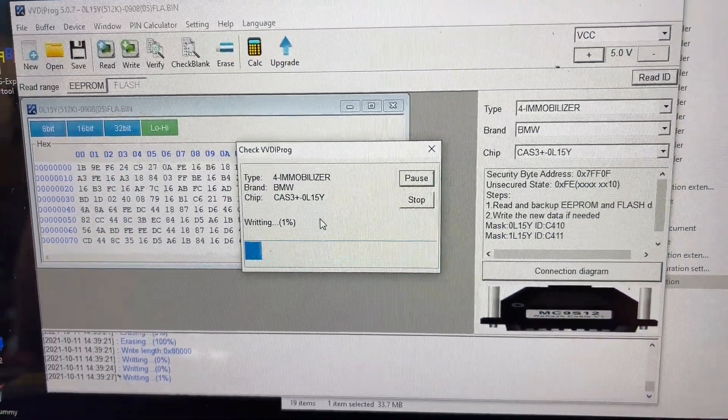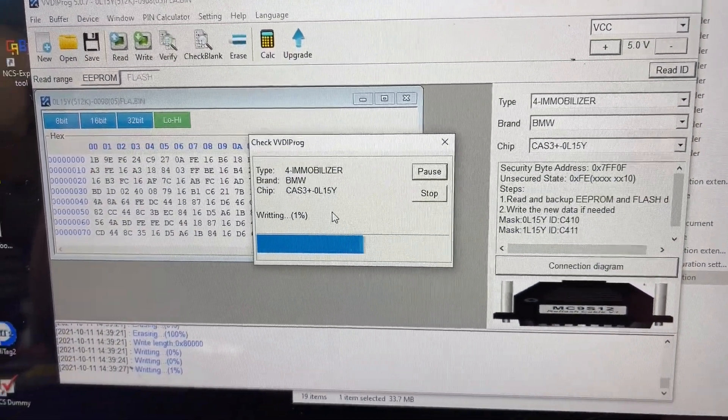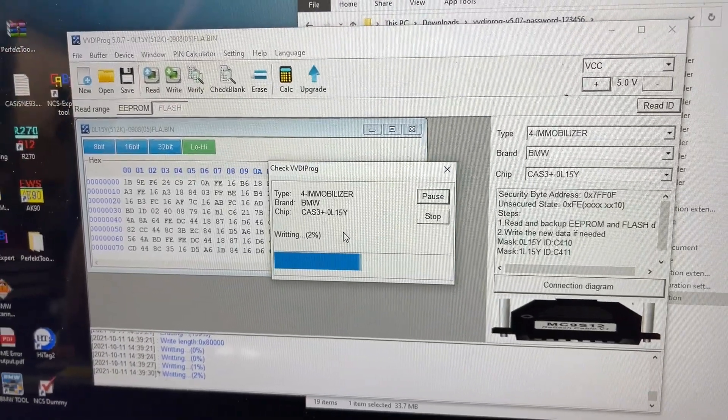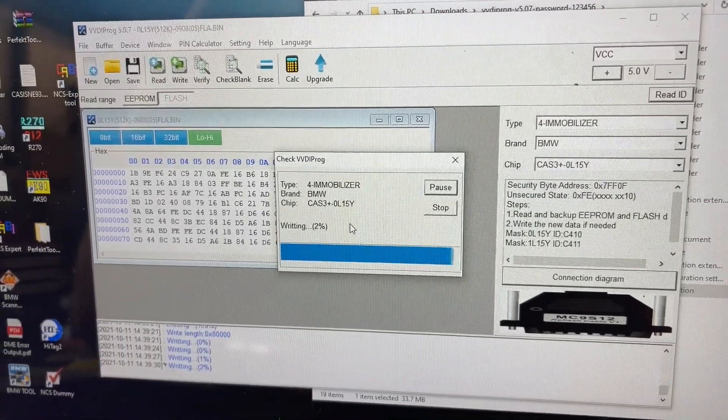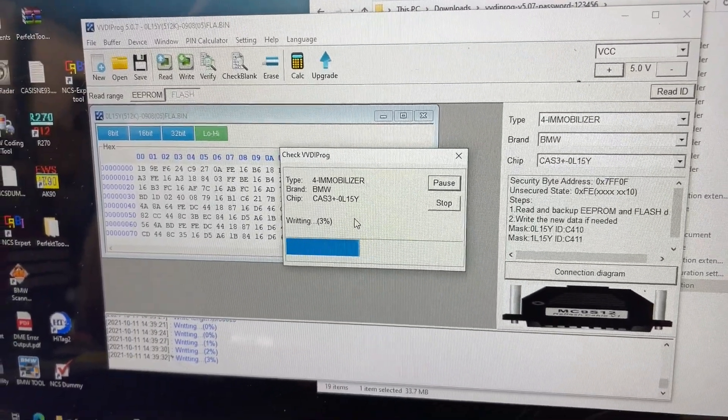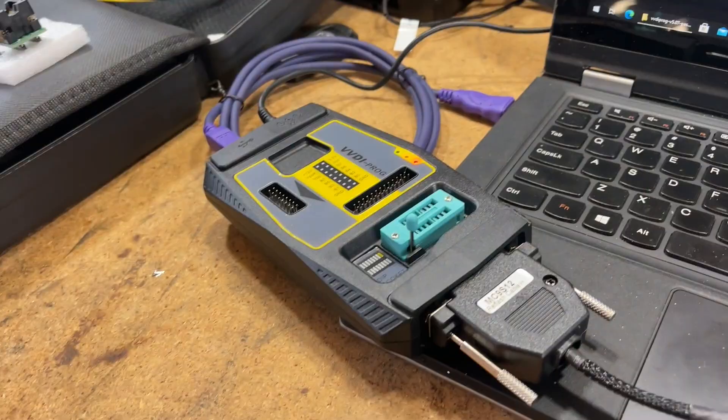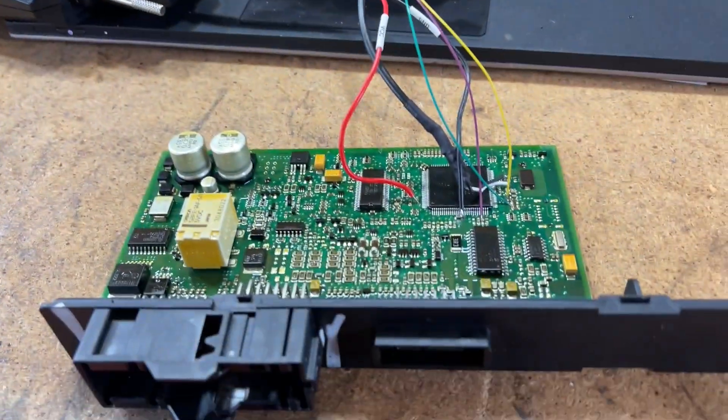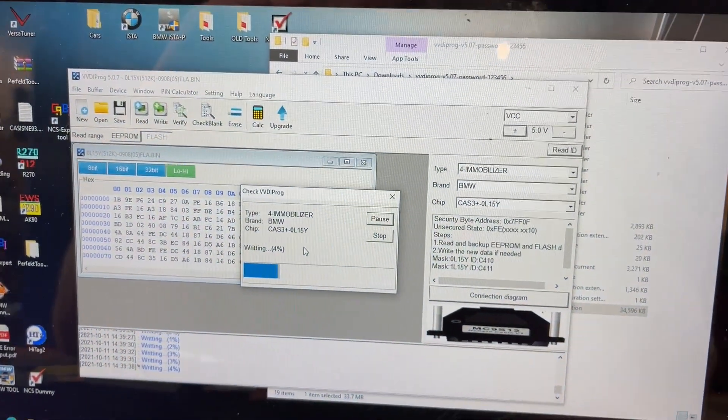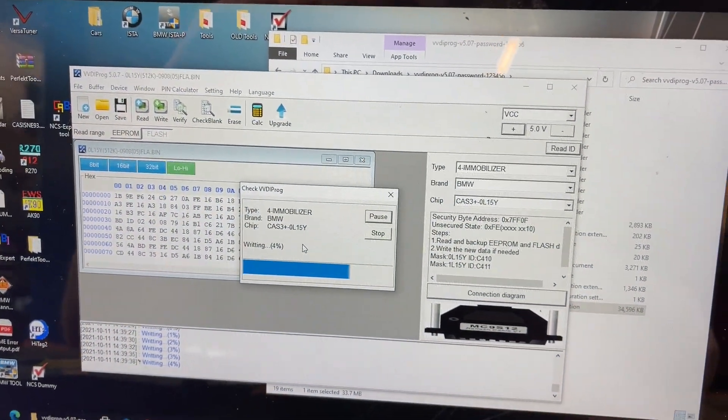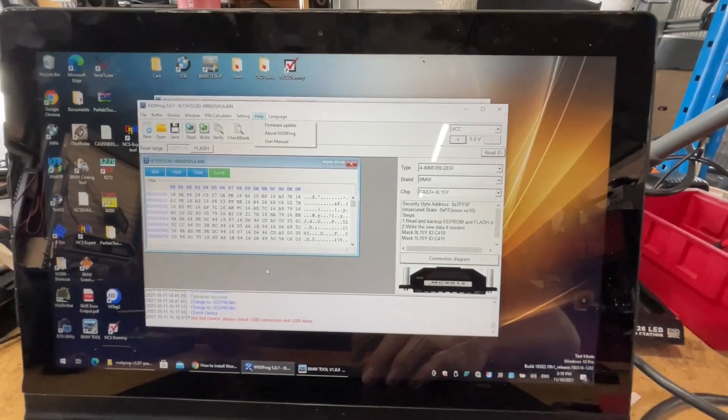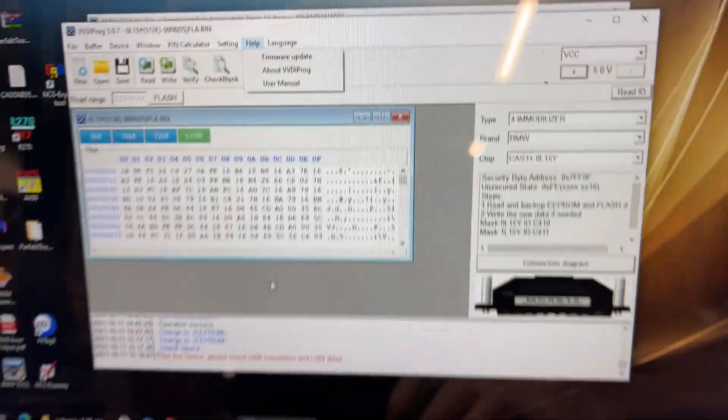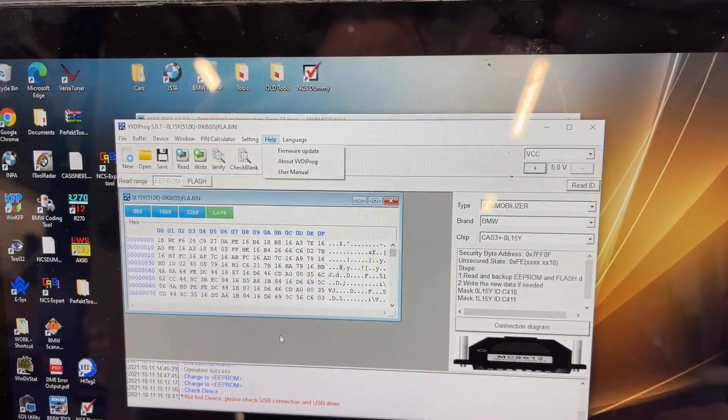Okay, it's writing. So the speed it's writing at is about the speed the R270 reads at, which is much slower than the speed the VVDI Prog read at. Alright, I'm going to let that go through. And I'll come back to you guys when we're coming up to the... Actually, I'm just going to throw in this little bit in the middle.